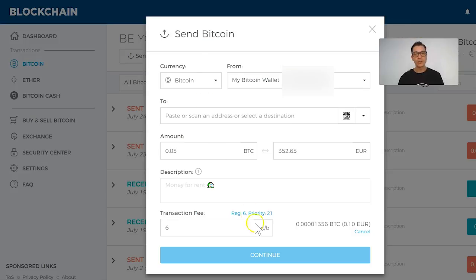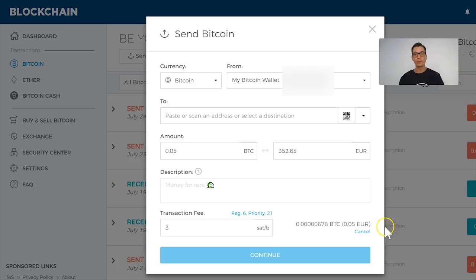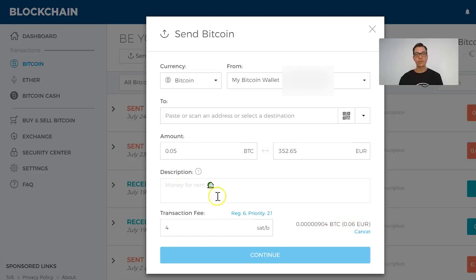Let's go back to Blockchain. You will choose the fee here in satoshis per byte — let's say 4, or you can go with 3. This shows you the estimated fee in your local currency. In my case it's euro, so it's showing me I'll be paying about 5–6 cents for this transaction. For a small transaction that makes sense.